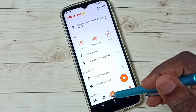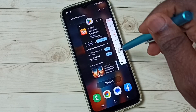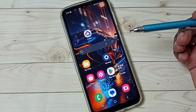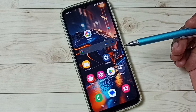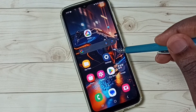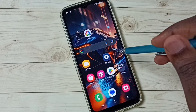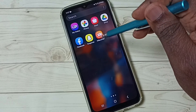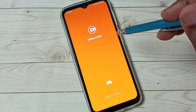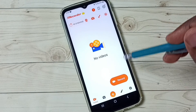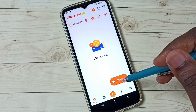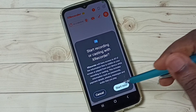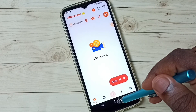Next I will show you another option to start screen recording. We can directly open this app, then tap on the record button, then tap on Start Now. See, recording has started.